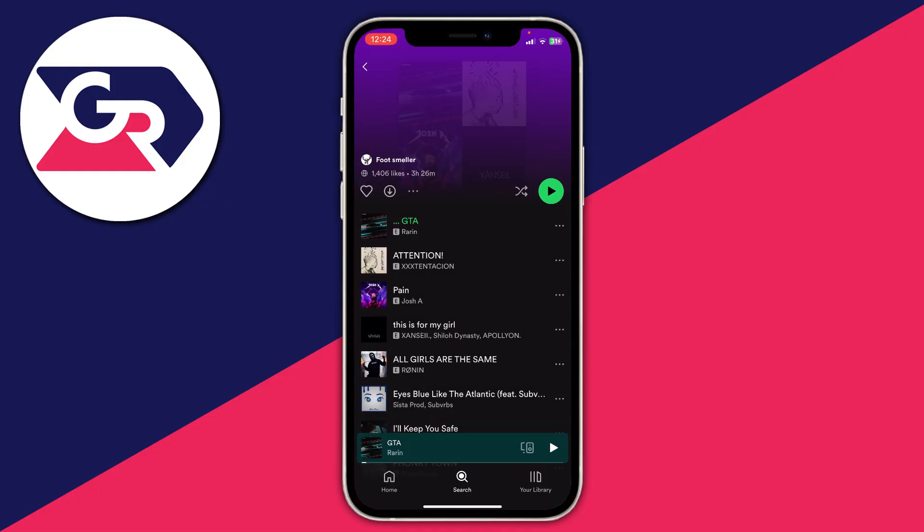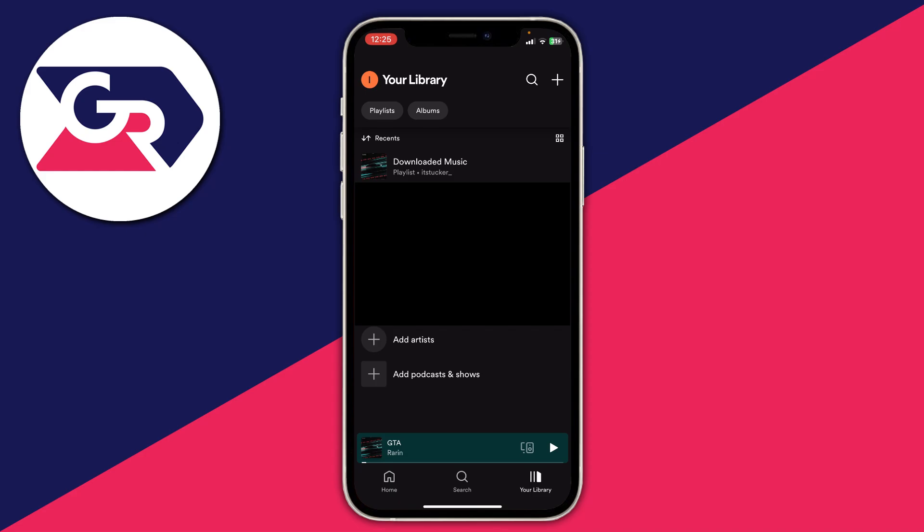I'm going to add a few more songs for this example. Once you've added all the music you want to download to the playlist, click on the bottom right and click on 'Your Library'. It'll show your most recent playlist at the top of your library page, so I'm going to tap on 'Downloaded Music' now.